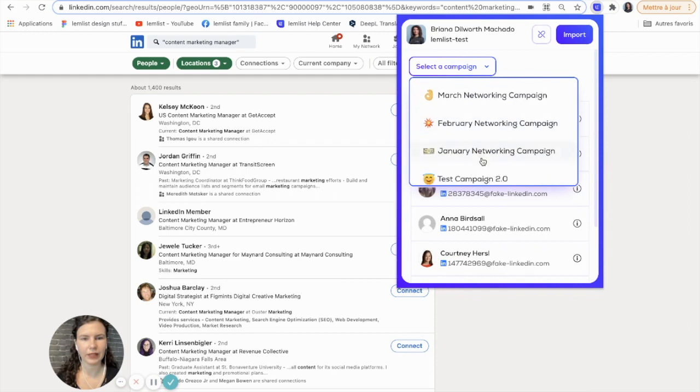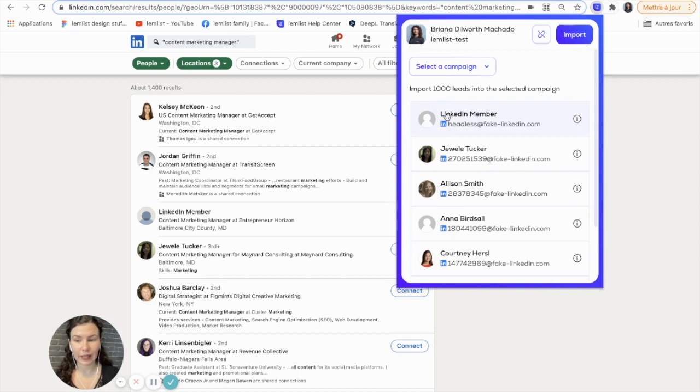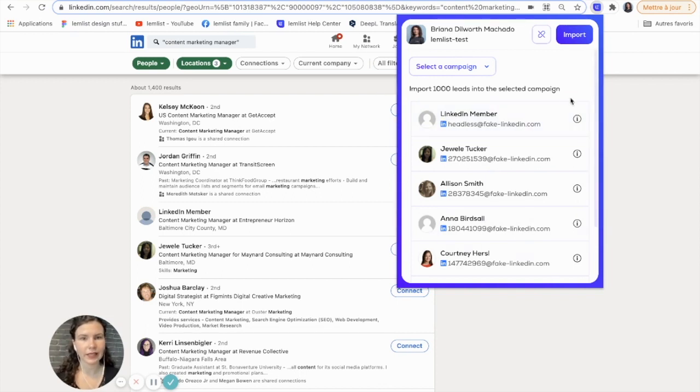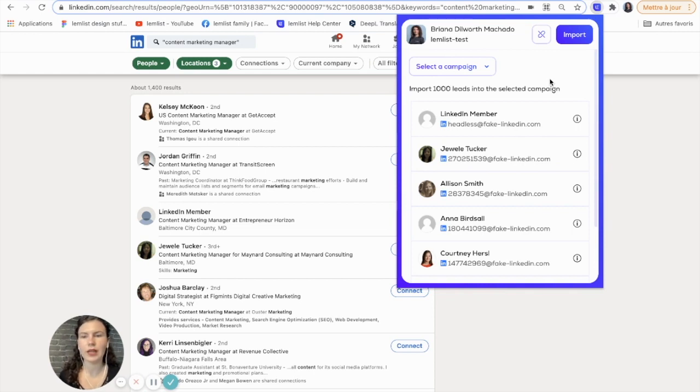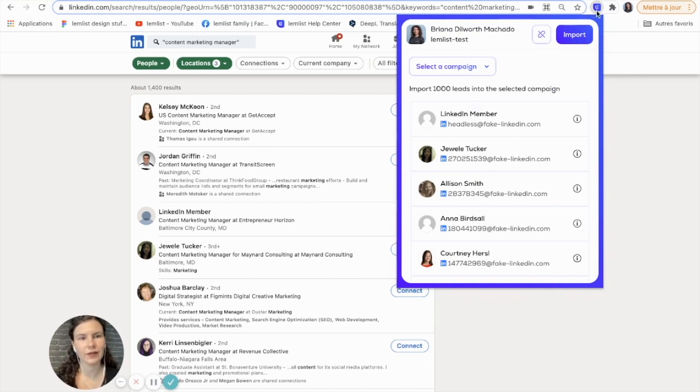You can see here that I can select the campaign that I would like to import the leads to, and I have all my leads here. Note that you can do a large group of leads like I am doing here, or if you want, you can do individuals. Let's say you come across someone and you want to add them to your campaign—you'll just go on their profile and activate your extension from there.